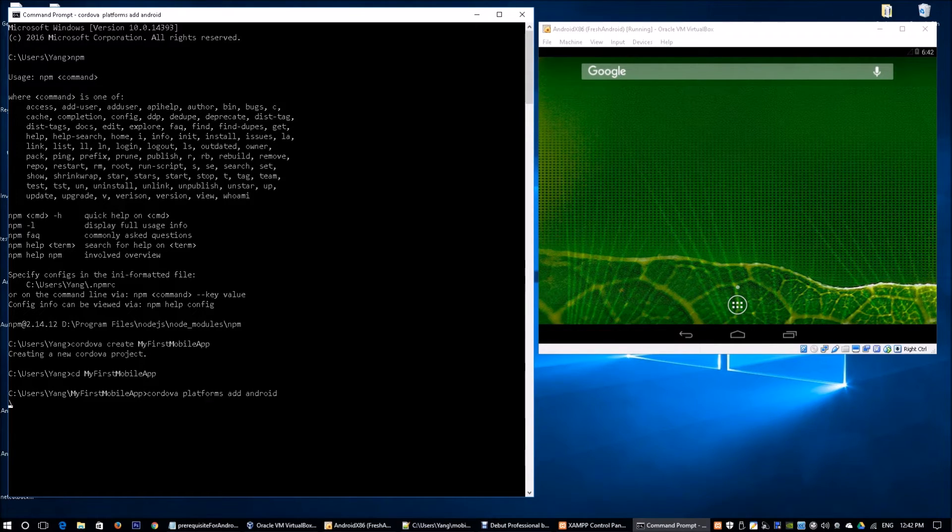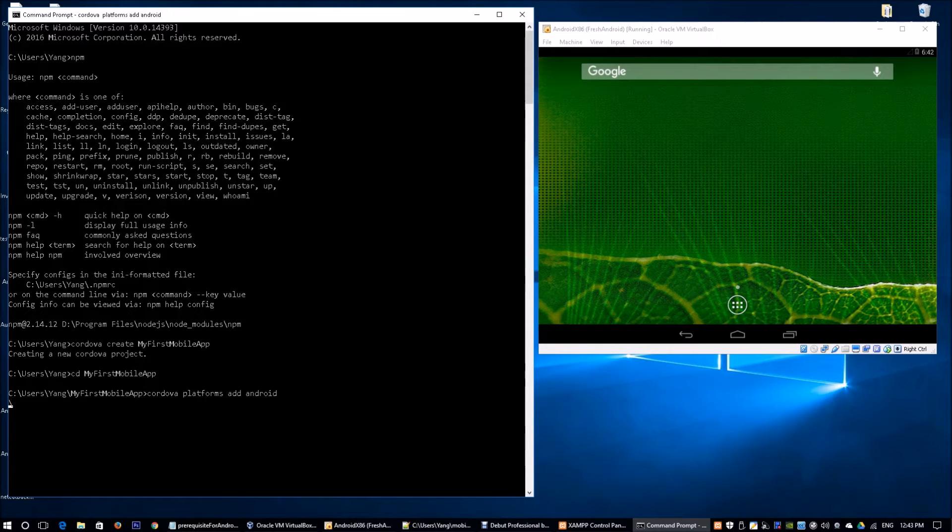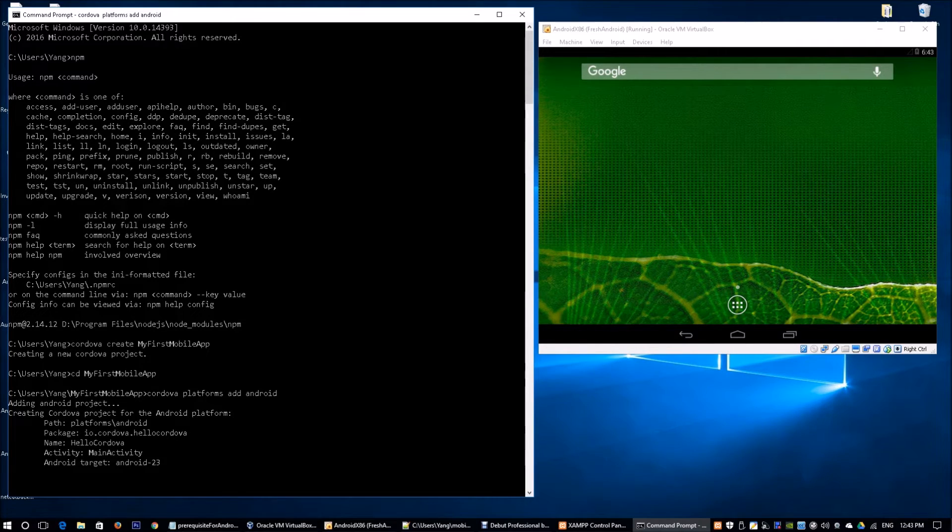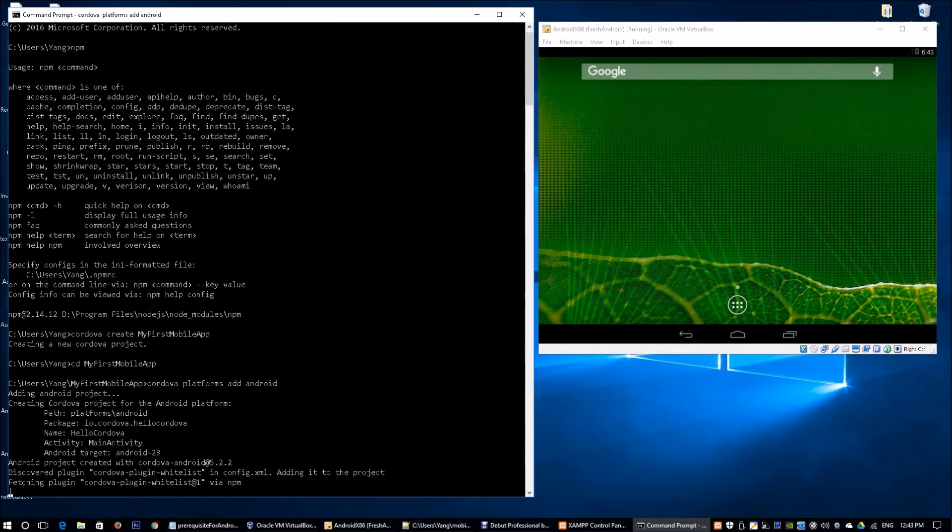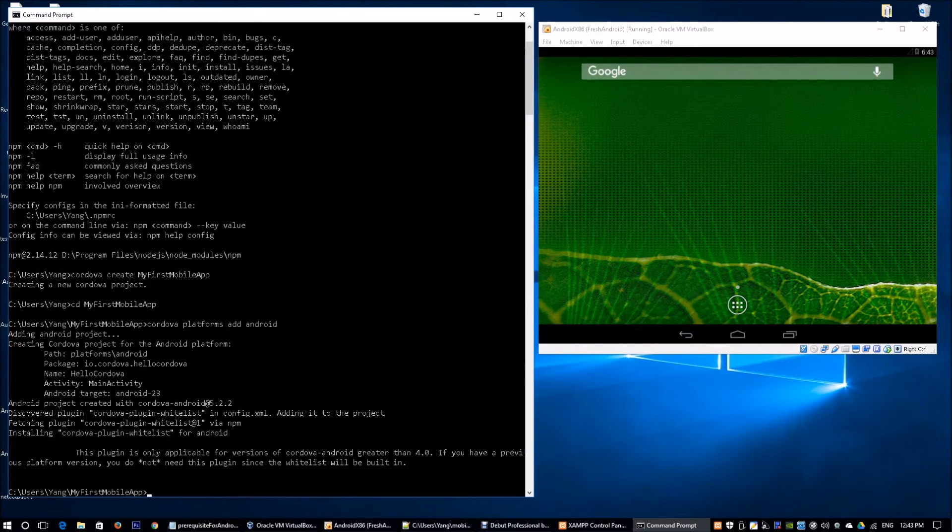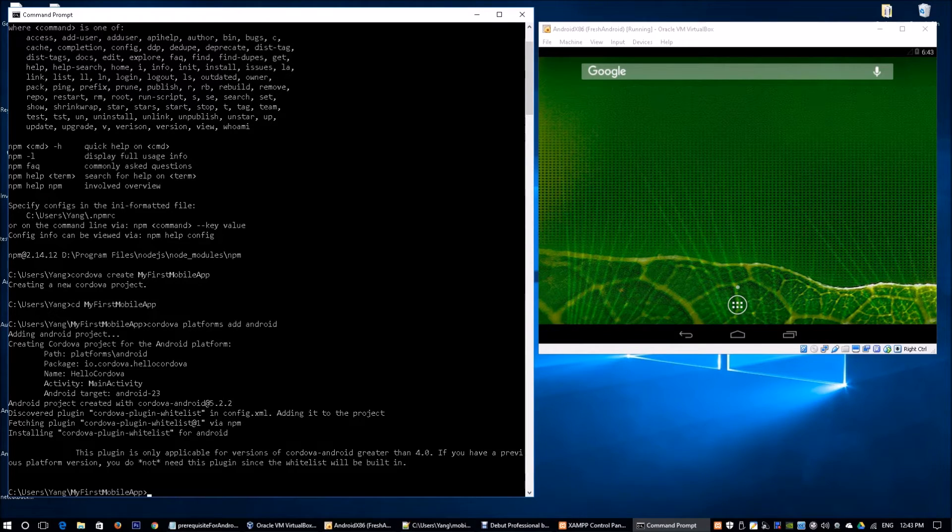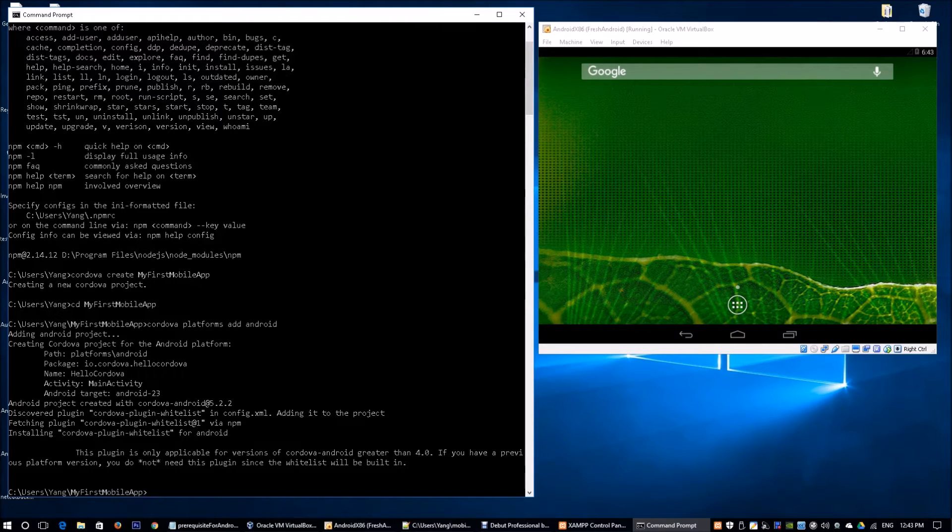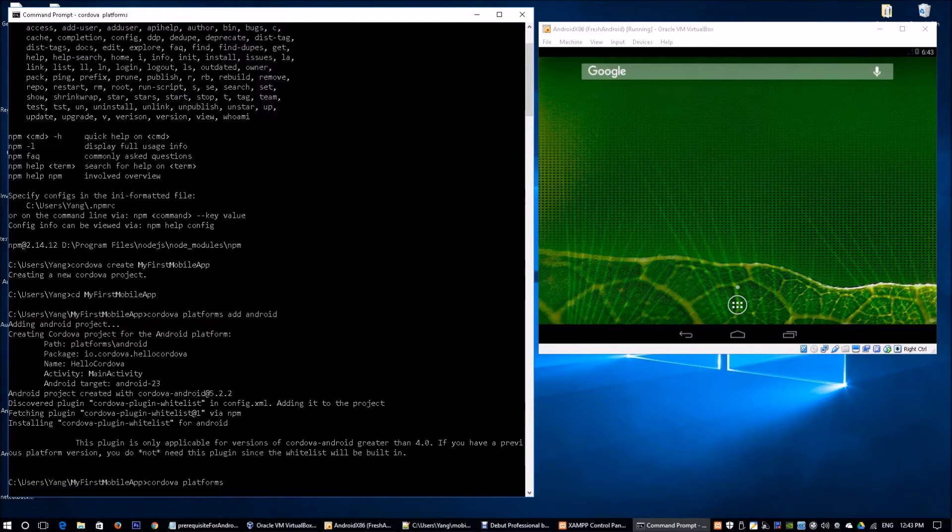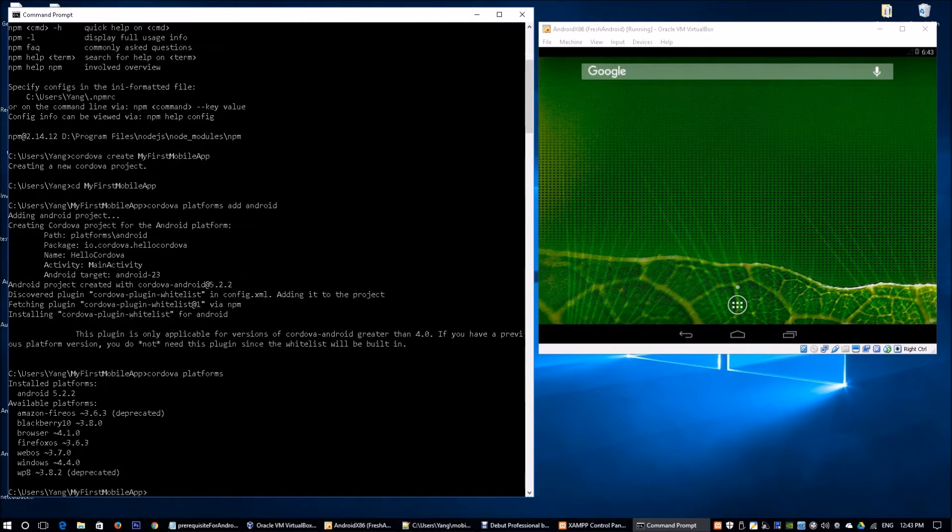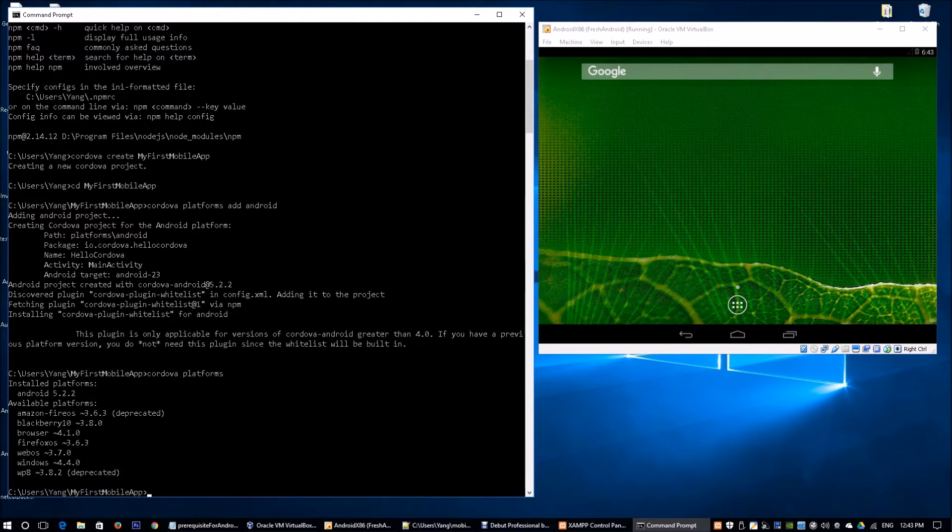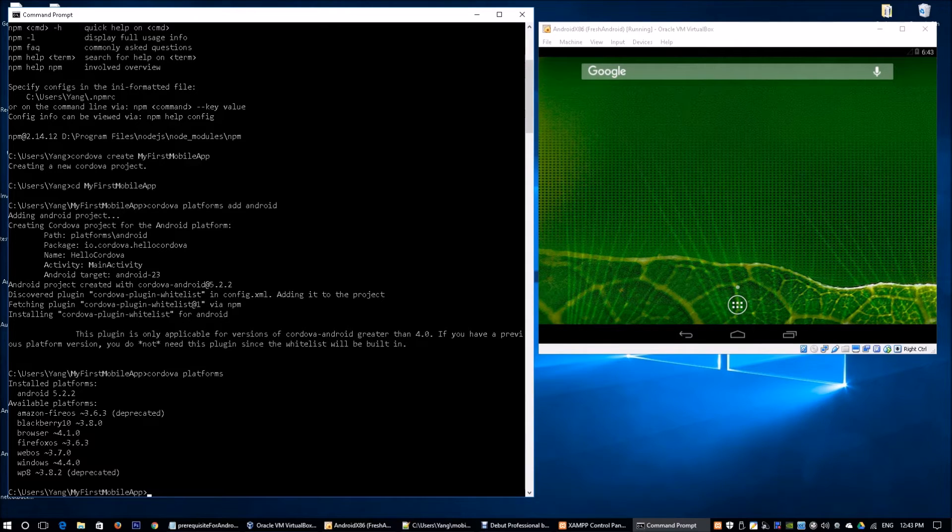The platform can be Amazon Fire OS, BlackBerry 10, Browser, Firefox OS, WebOS, Windows, Windows 8, and WP8. Once you have added the platform into the mobile application project, it will compile for that particular platform. You can enter cordova platforms, and this will report all the existing platforms in this mobile application. We can see over here, we have installed Android 5.2.2.